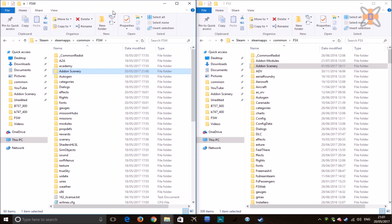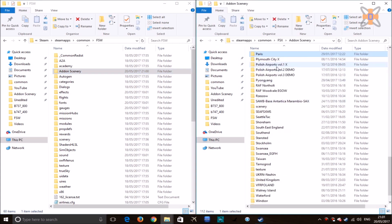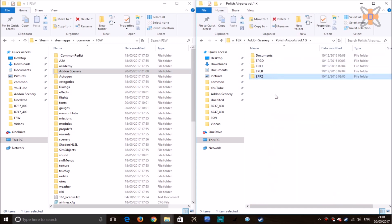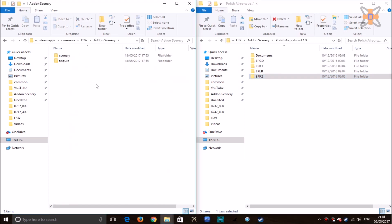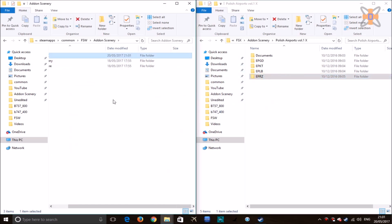The first thing you want to do is select the scenery that you're actually going to use. In this tutorial I'll be doing Trawiecki Design Polish airports volume one. So go to your add-on scenery folder and select the folder you're going to use — in this case Polish airports volume one, EPRZ or Rzeszów-Jasionka — and copy it over into your add-on scenery directory in Flight Sim World.